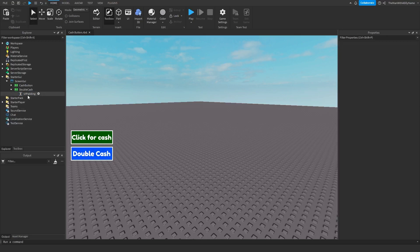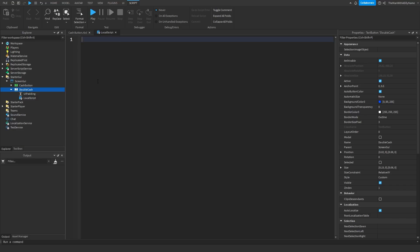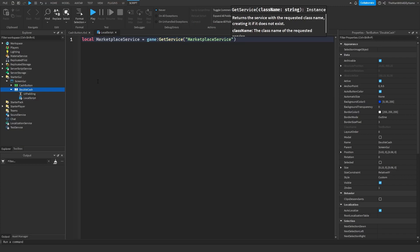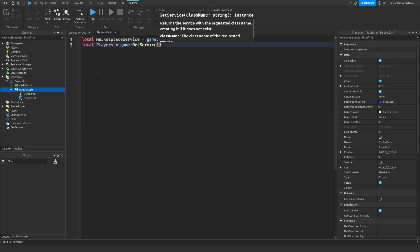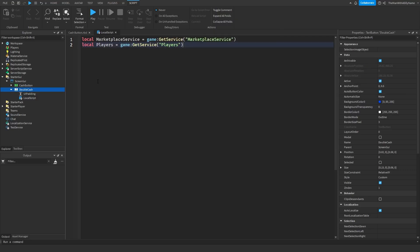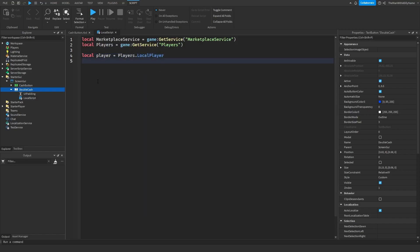Now it's time to do some scripting. Right-click on the double cache button and insert a local script. We're going to say: local marketplaceService equals game:GetService('MarketplaceService'), because we will need this to allow the player to buy the game pass. Then: local players equals game:GetService('Players'). Then we need to get the player object, so: local player equals Players.LocalPlayer. Next, make a variable for the double cache button: local doubleCacheButton equals script.parent.